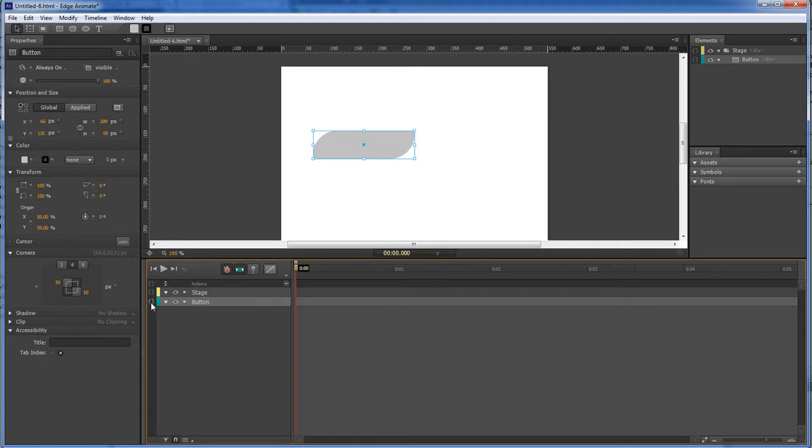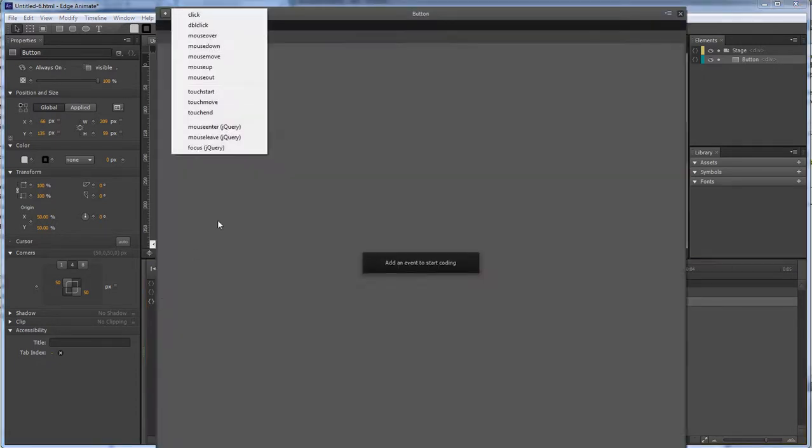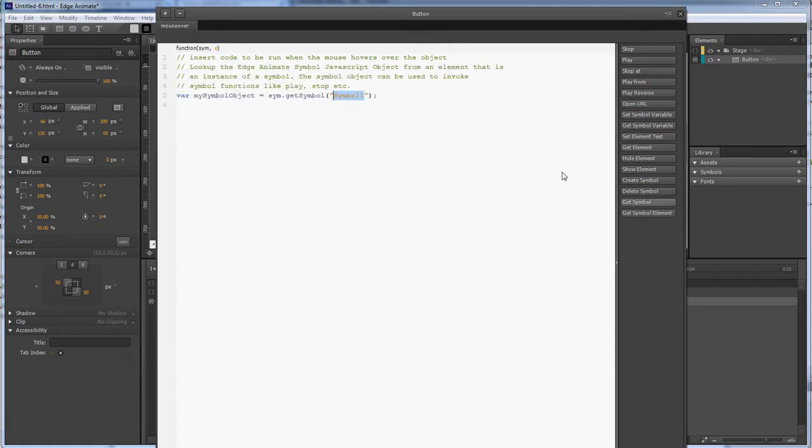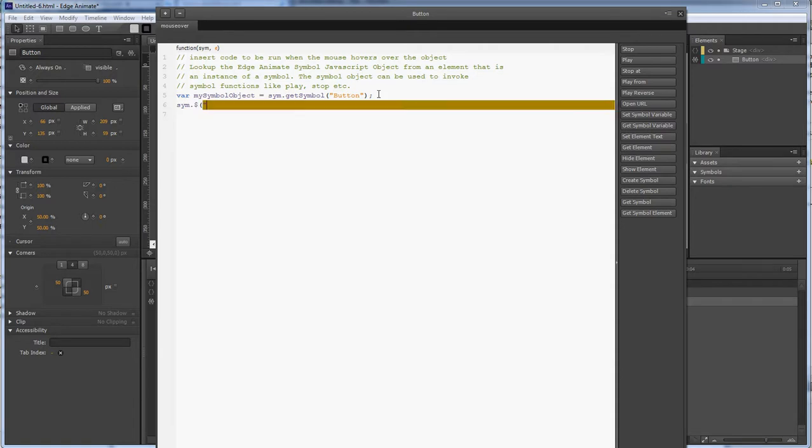Click on our actions here. We're gonna do mouse over. First thing we wanna do is get symbol. We wanna rename this to button. And then we want to come over here and do sim.moneySign.